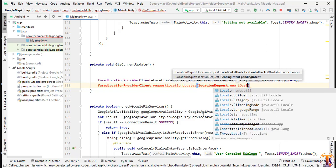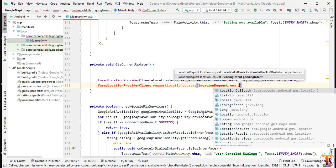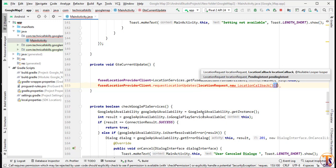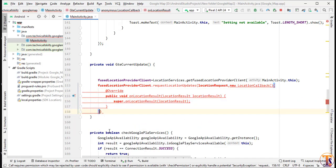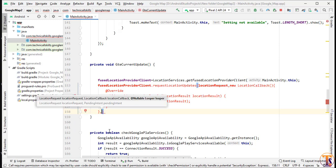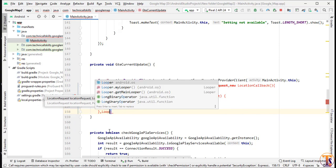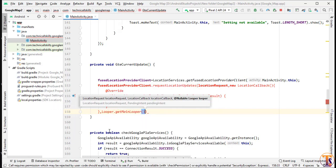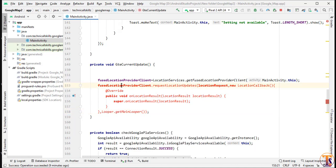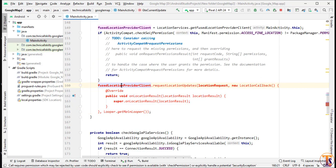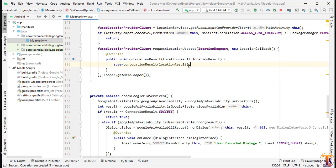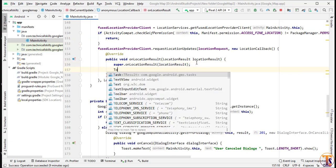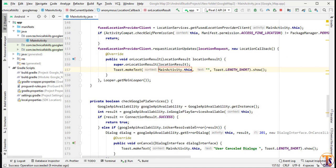We have to pass the LocationRequest as the first parameter. The next parameter is a new LocationCallback — we create curly brackets and call onLocationResult inside it. The final parameter is the Looper — we pass Looper.getMainLooper(). We put the semicolon. The code is showing an error, so we have to press Alt+Enter to request the permission before this location call.